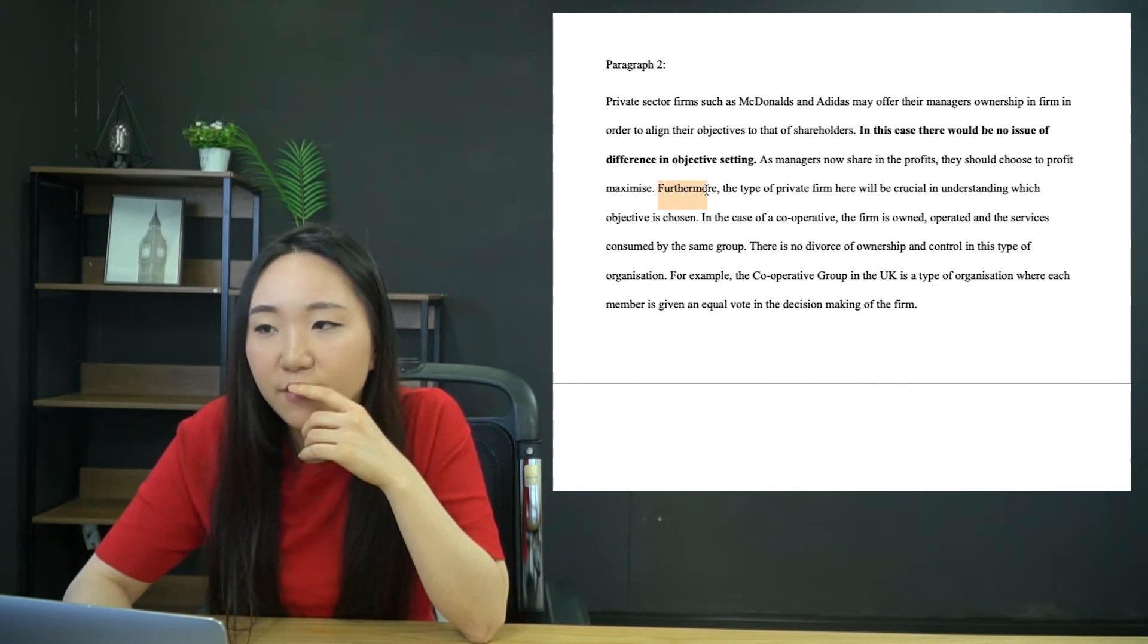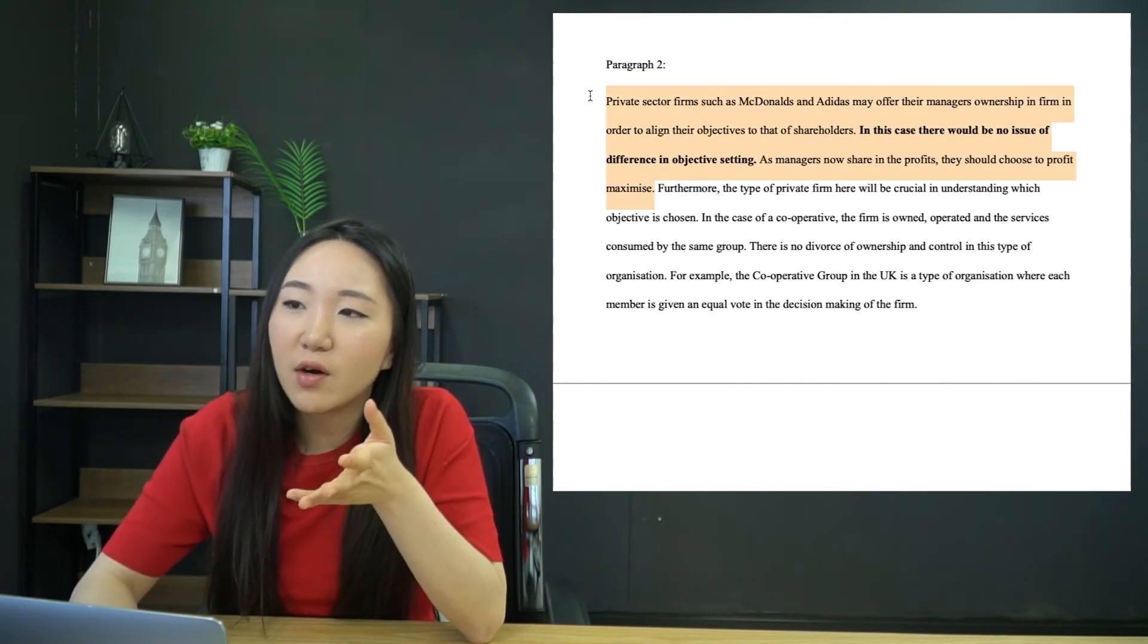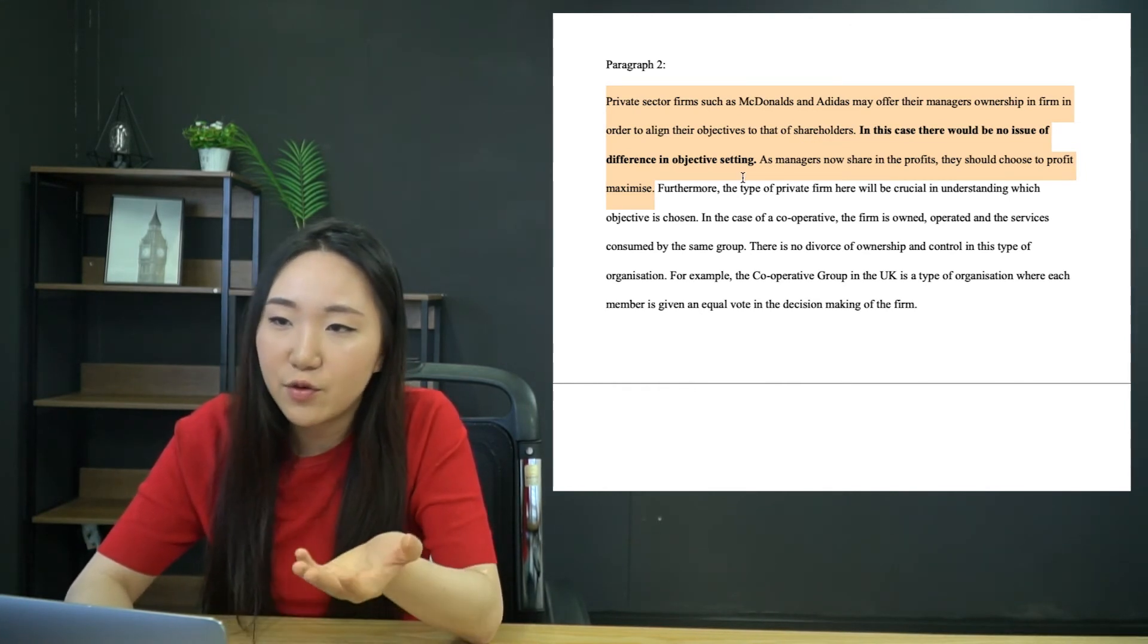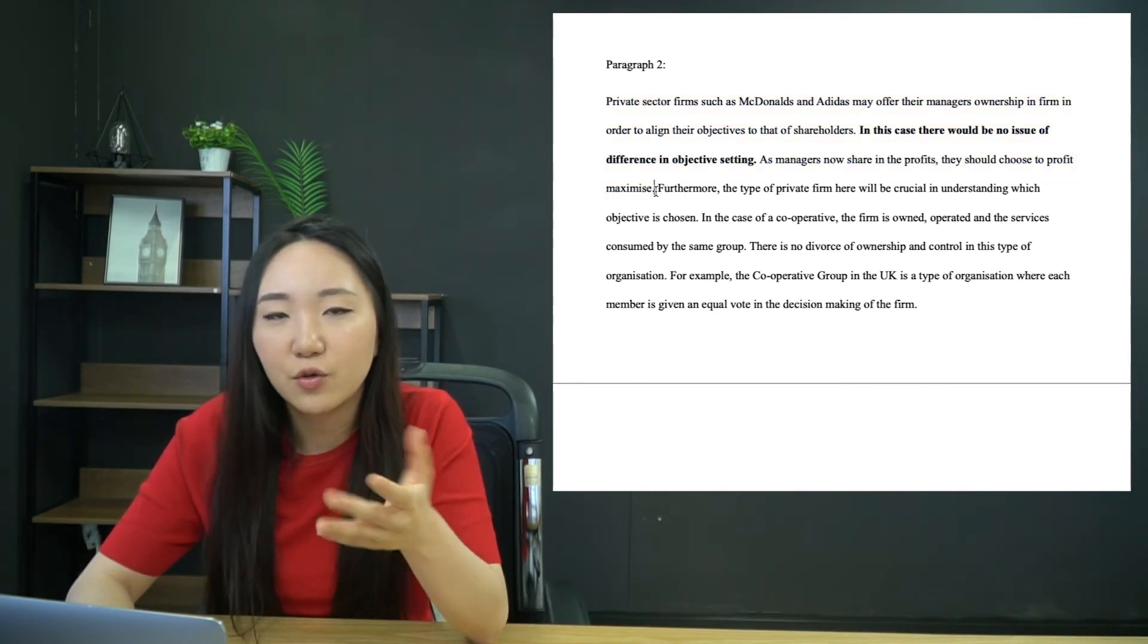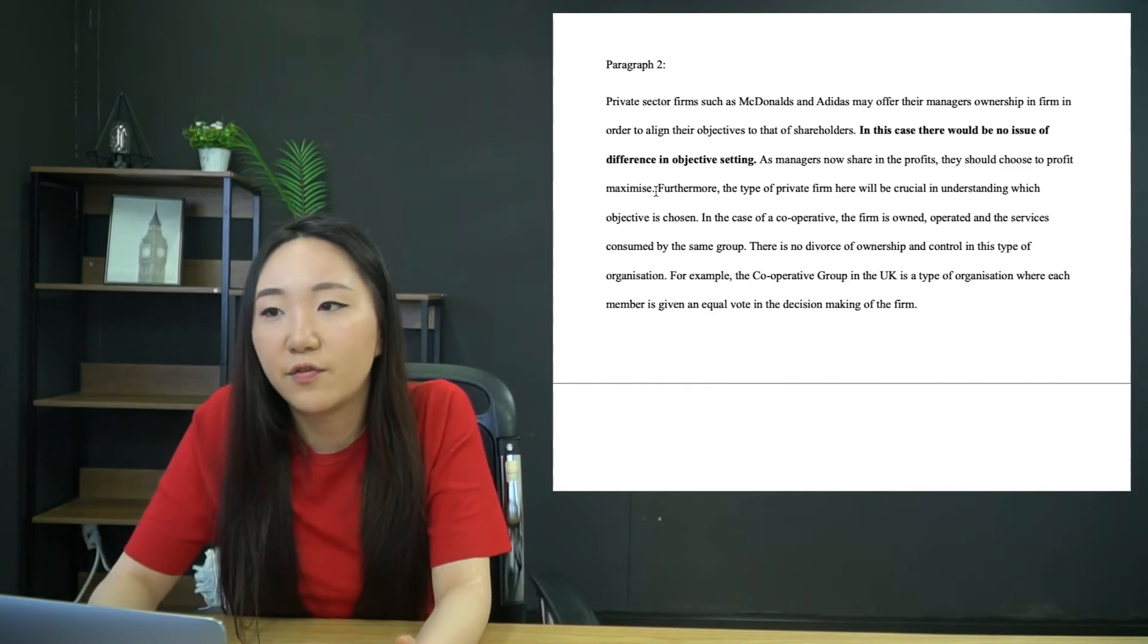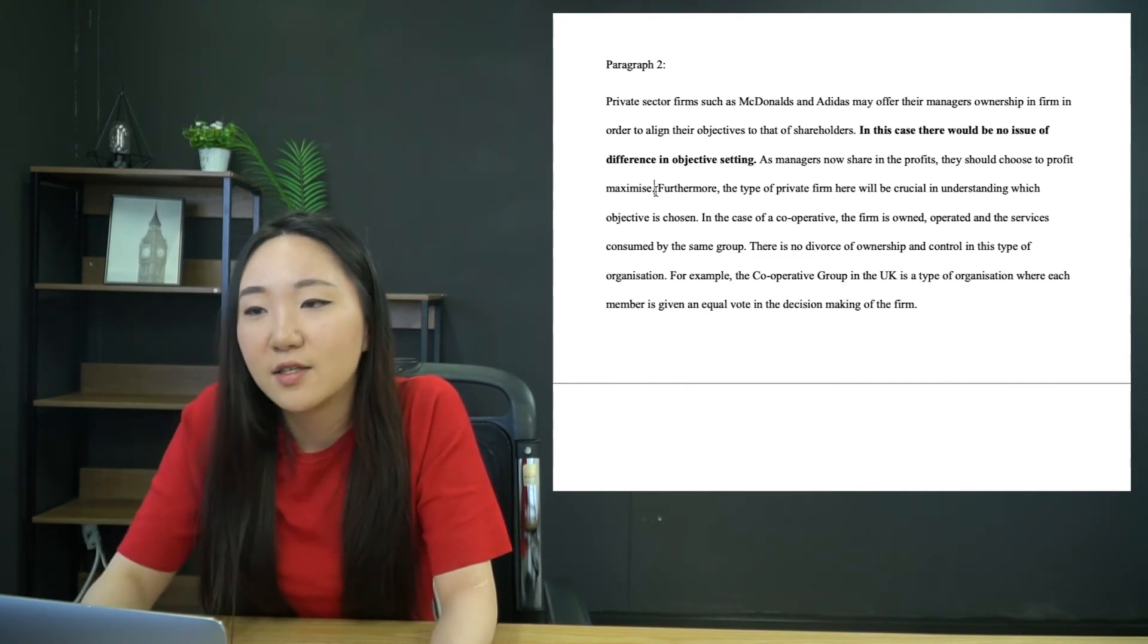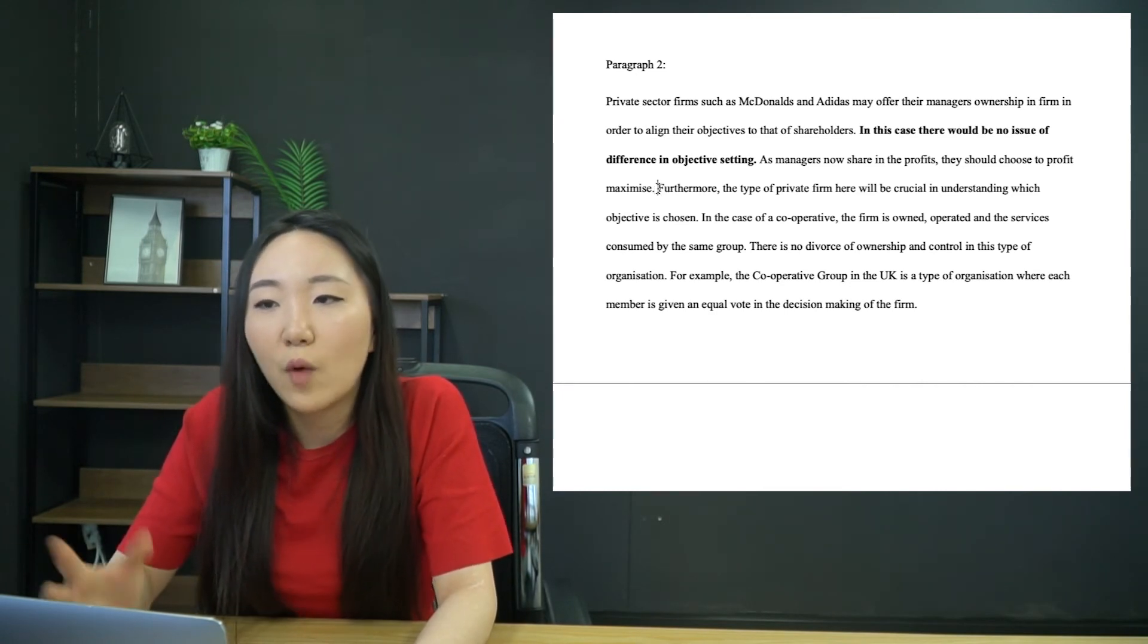Furthermore, the type of private firm here will be crucial in understanding which objective is chosen. So I found here, basically, I was struggling to kind of develop this further. I was considering putting in an example. So if you know some data off the top of your head about how Amazon offers share, how much or how many shares when you first join or something like that, then feel free to put it in.